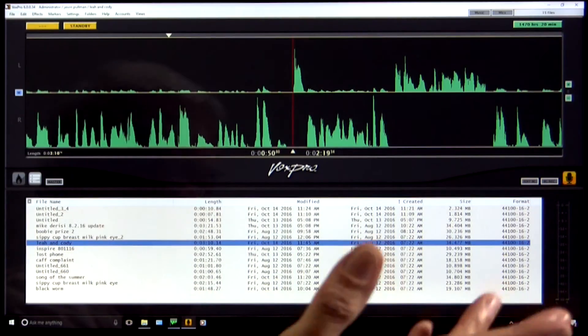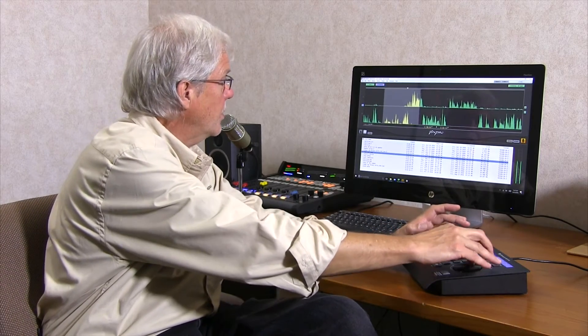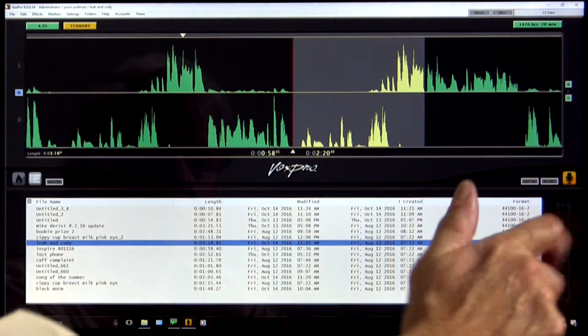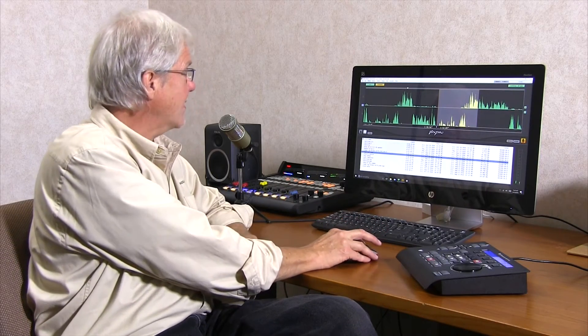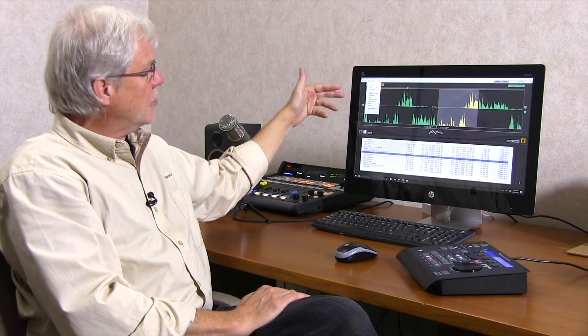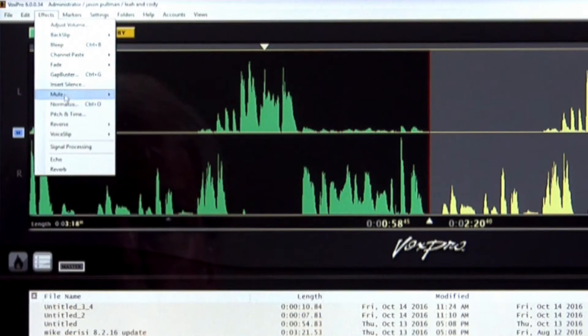At this point I can do a number of things with that selection. For example, I can cut it. I can undo that. I could copy that, go somewhere else and paste it. The paste operation takes place at the Q line — so there's that section again. I could go up to the effects menu. Most of these effects pertain to whatever is selected in the waveform. For example, if I want to bleep that — I've bleeped it.